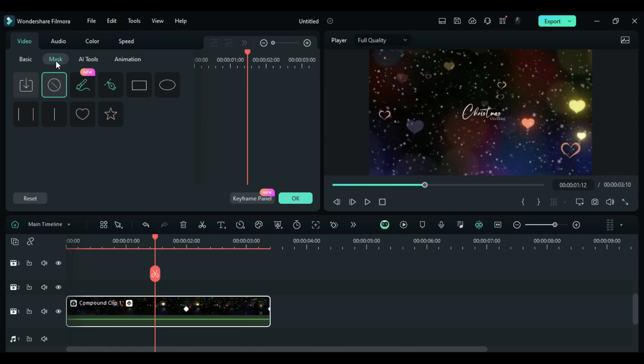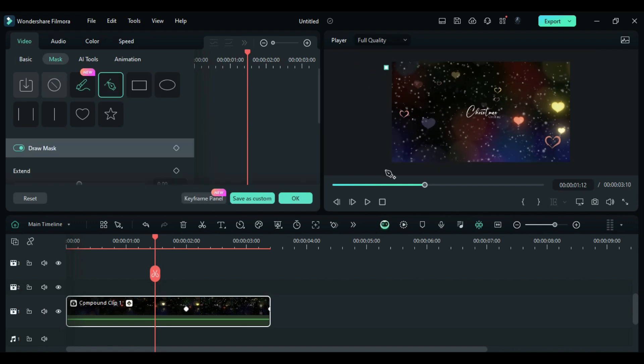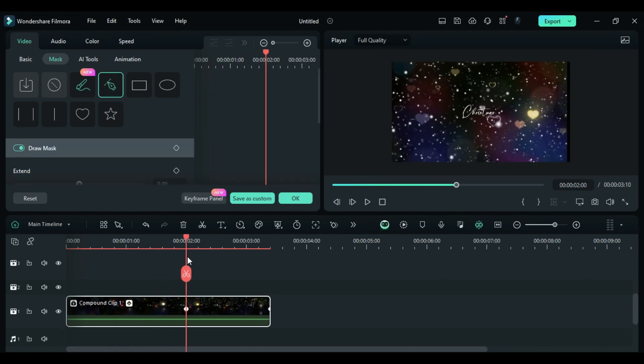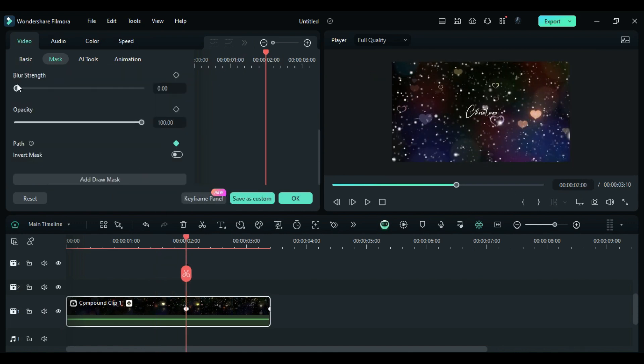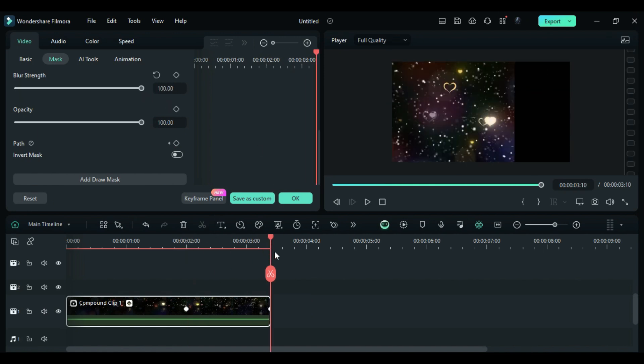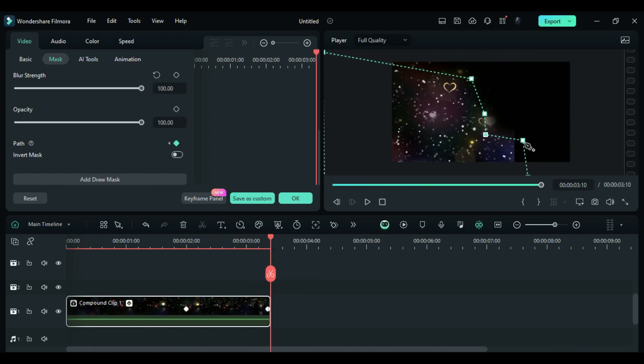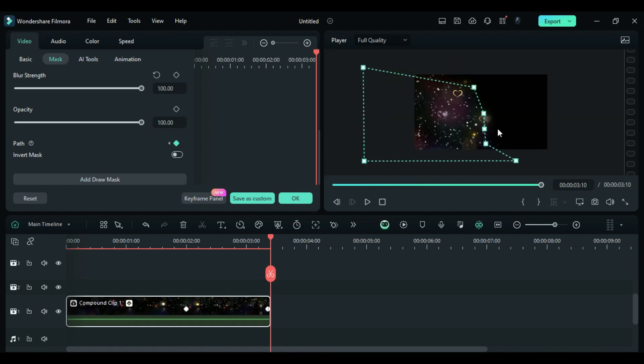Go to the Mask section and create a mask around the entire clip. At 2 seconds, add a Path keyframe and set Blur Strength to 100. At the end, move the mask out of the frame and consider giving it any shape during the exit for added visual appeal.